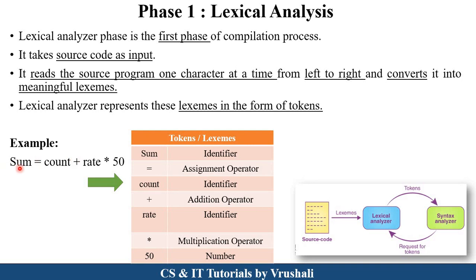For example: sum is an identifier, meaning a variable. Equal to is an assignment operator. Count is again an identifier. Plus means addition operator. Rate is again an identifier or variable. Into means multiplication operator. And 50 means number or constant. So the work of lexical analysis is to identify operators, identifiers, and constant numbers in your source program and group them into particular groups. All these tokens or lexemes are then sent to the next phase, that is syntax analyzer.